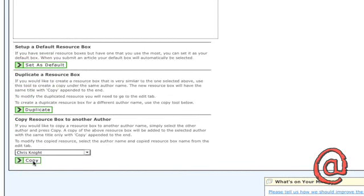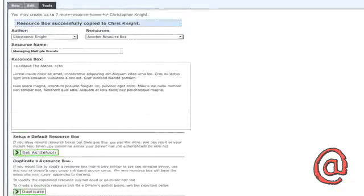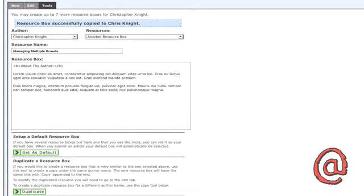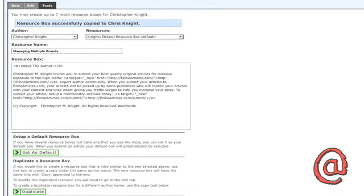This is a great feature if you want to use an existing resource box as a template for a different author on your account.